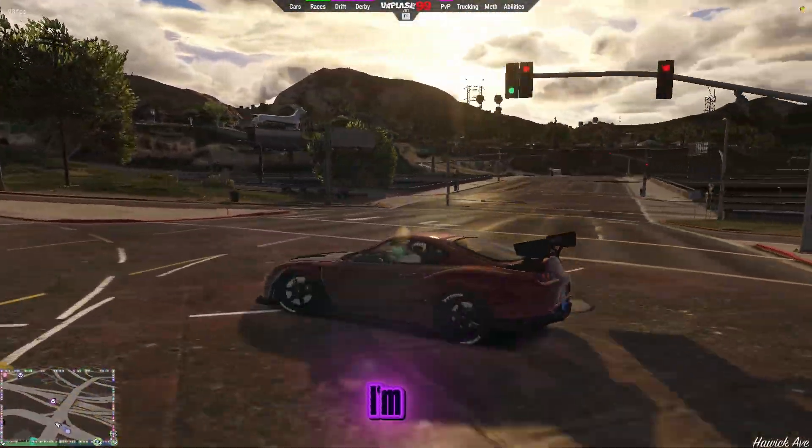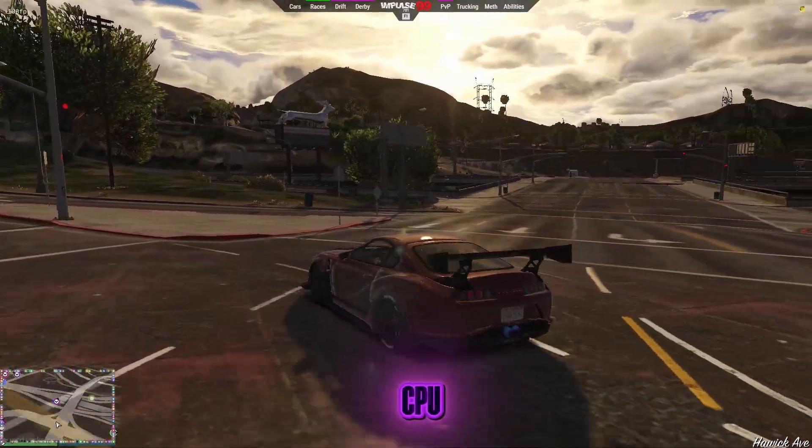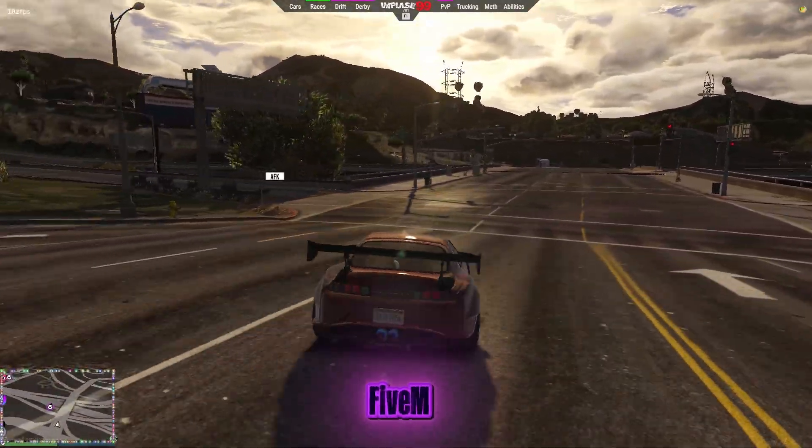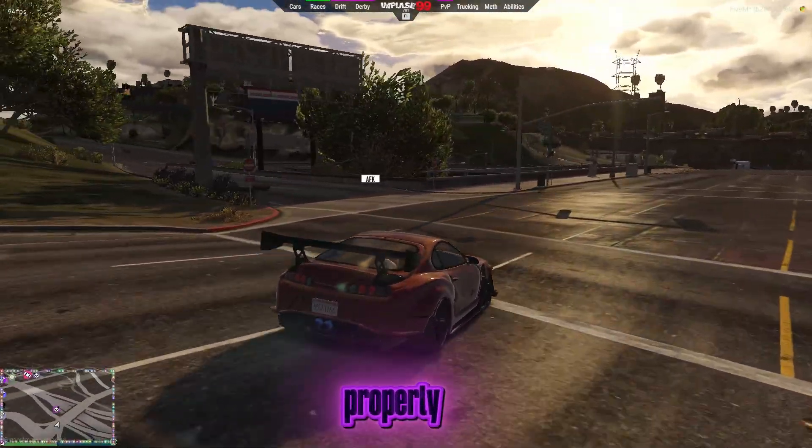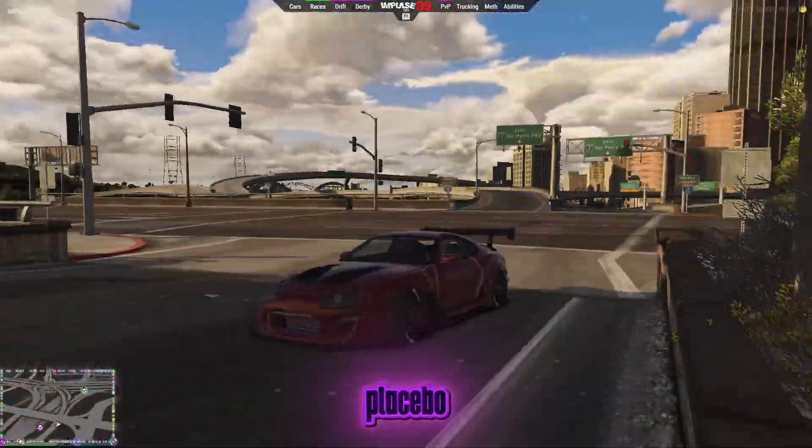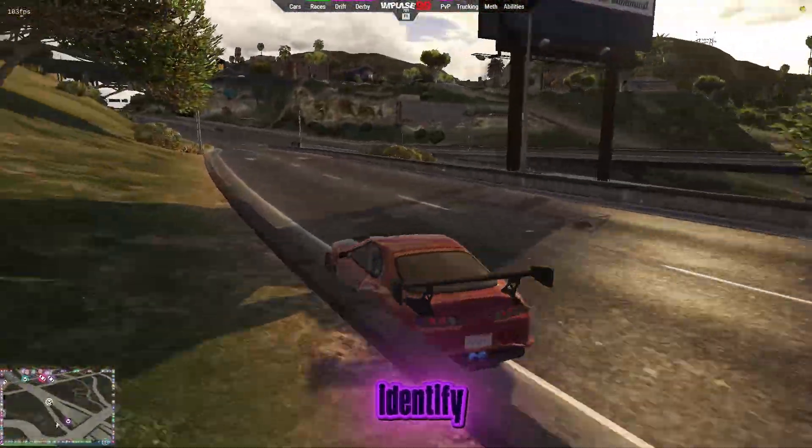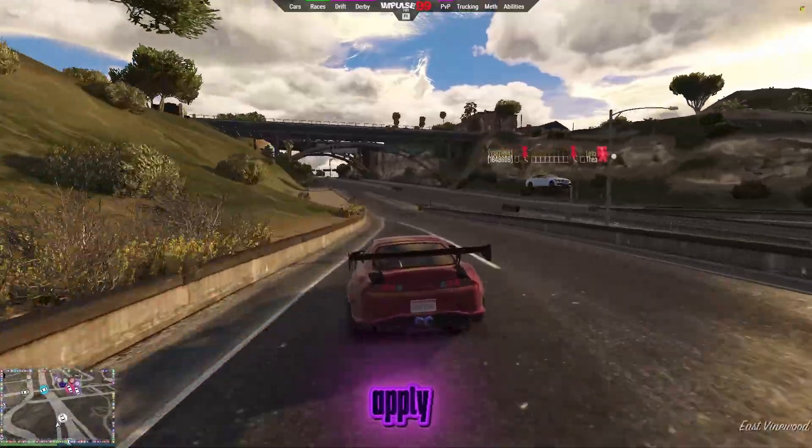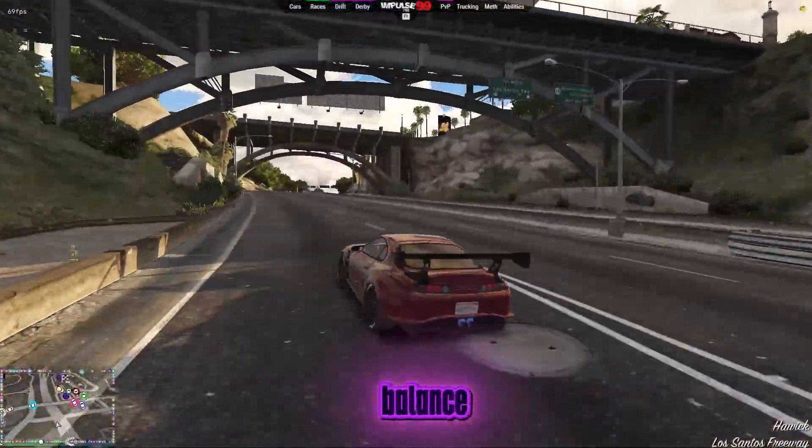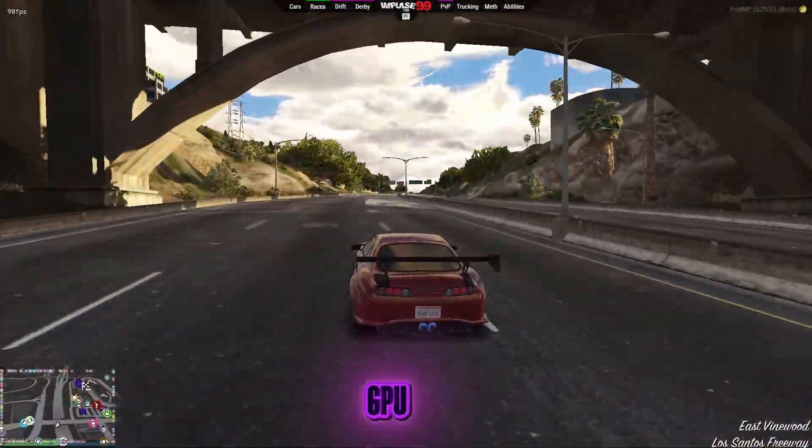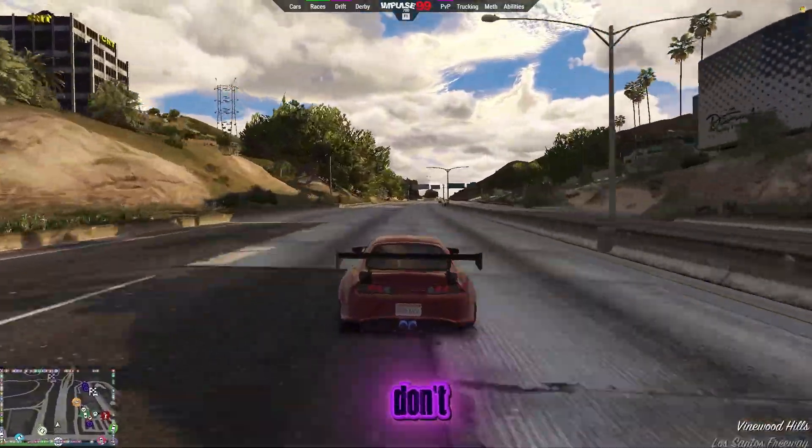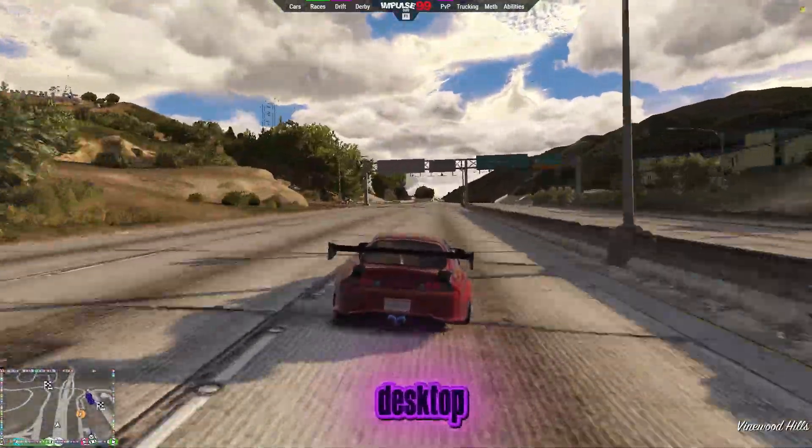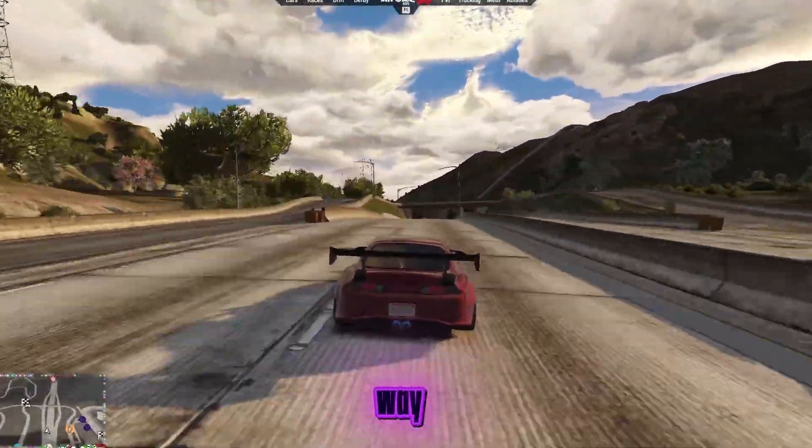In today's video, I'm going to show you how to fix high CPU and low GPU usage in FiveM properly. Not fake tricks, not placebo settings. We'll first identify if your system is bottlenecked, then apply real fixes that actually balance the load between your CPU and GPU. So don't skip anything. Let's jump to the desktop and start fixing this the right way.